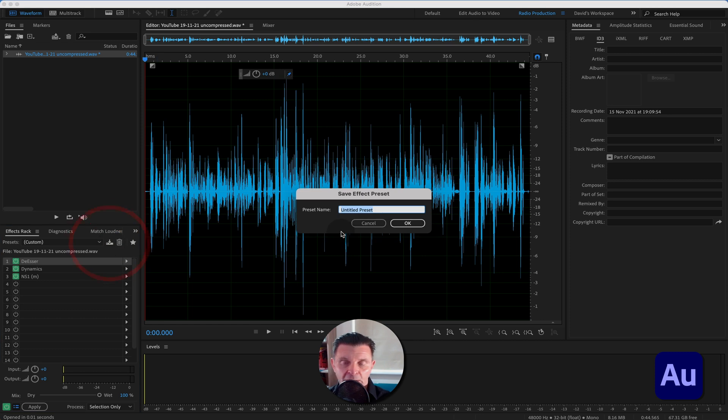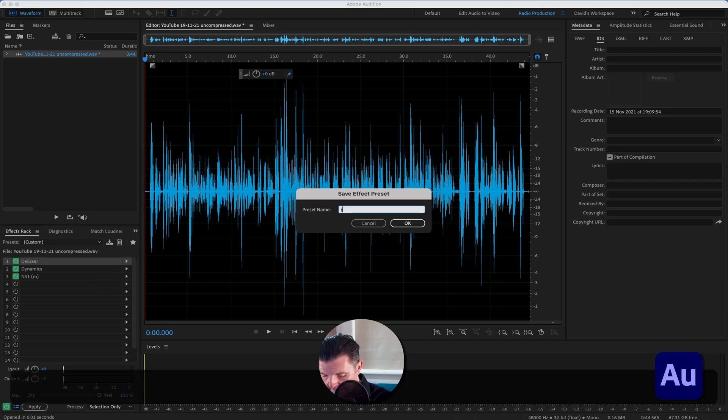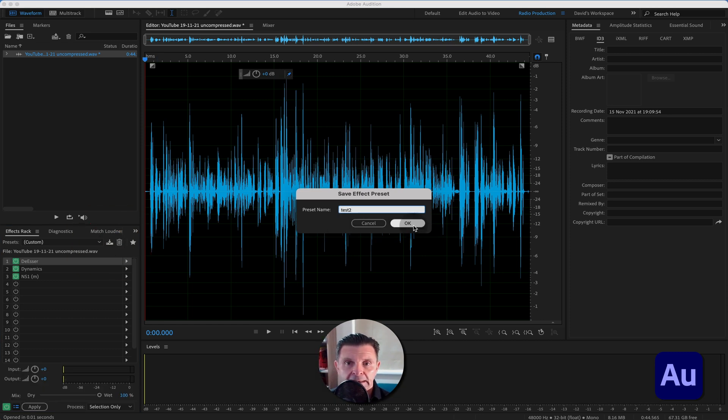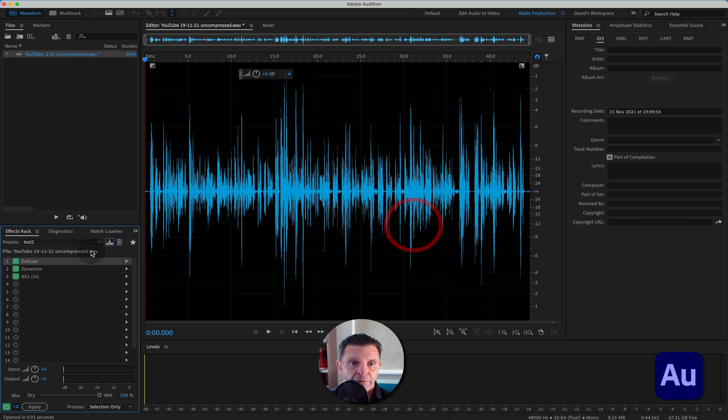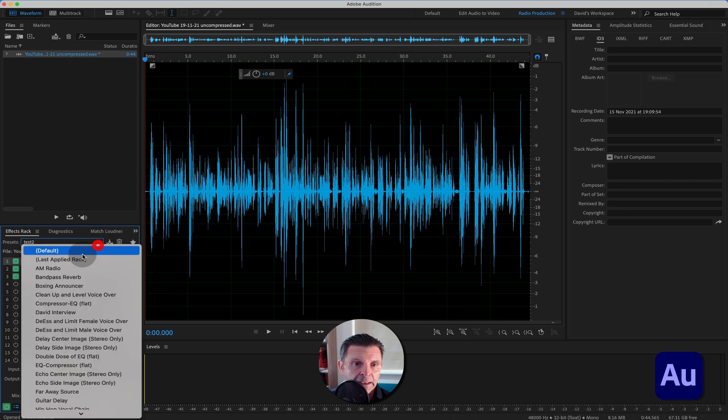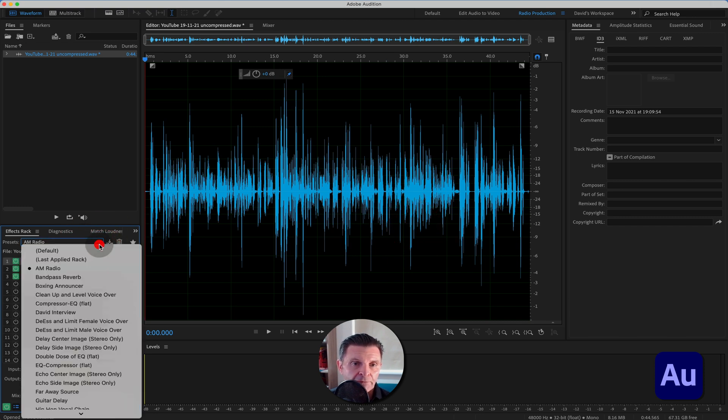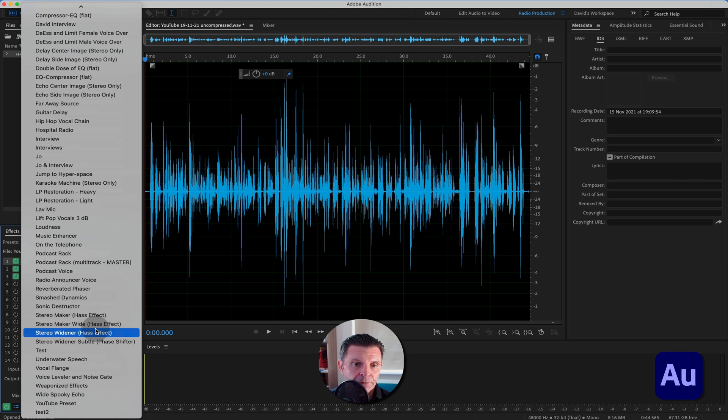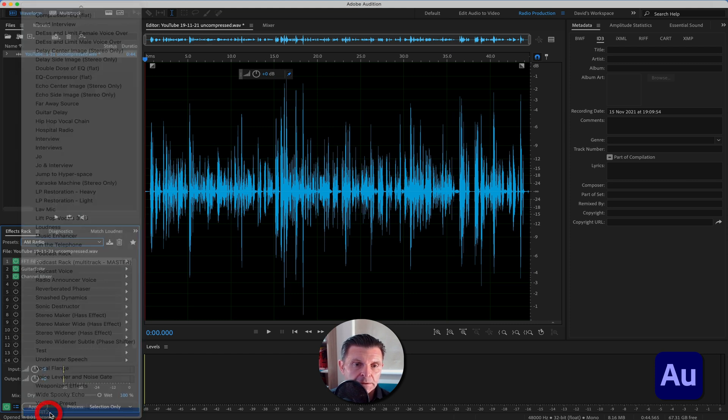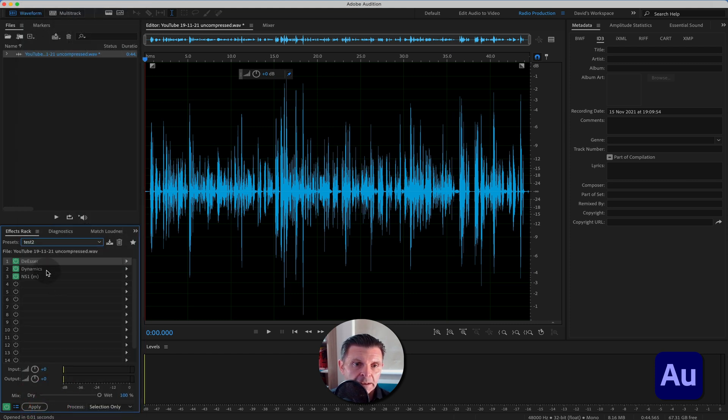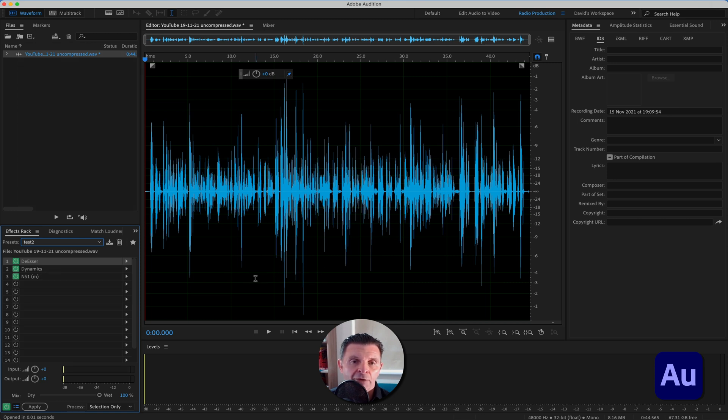Save effects rack as a preset. If we call this test two, because I know I've got some other tests in there. Save it. If I now pull out of here, come into one of the other pre-built rack effects, go down, find test two. There you go. It pulls it straight back in. Ready for you to use and apply to your audio every time with exactly the same settings.